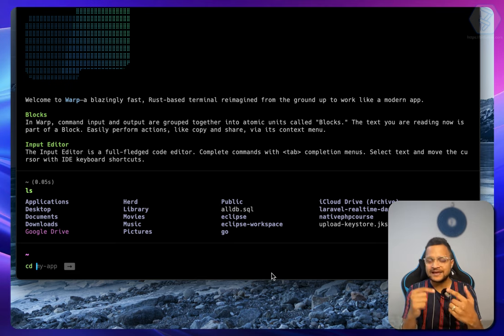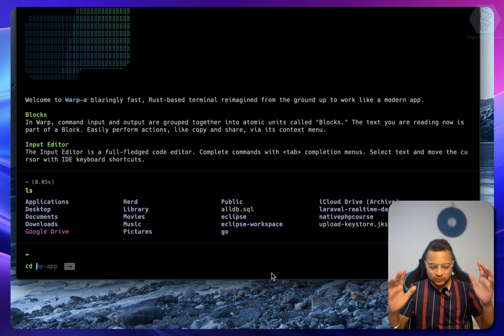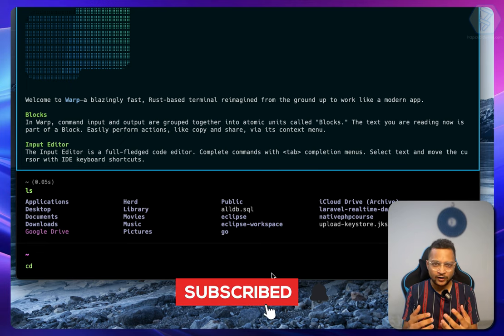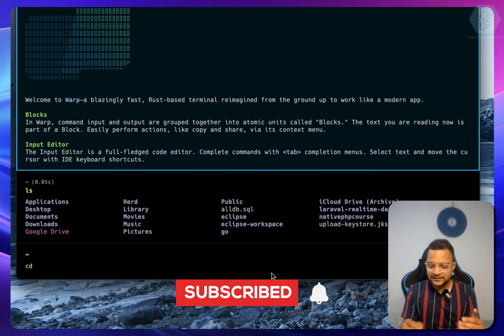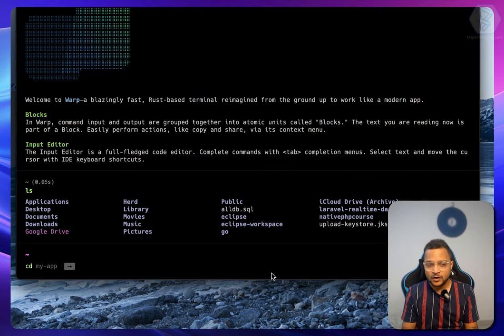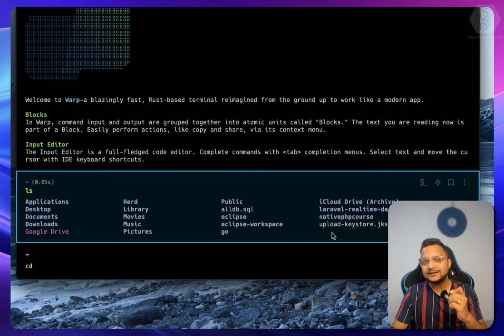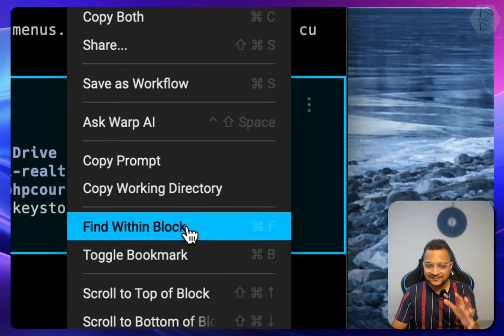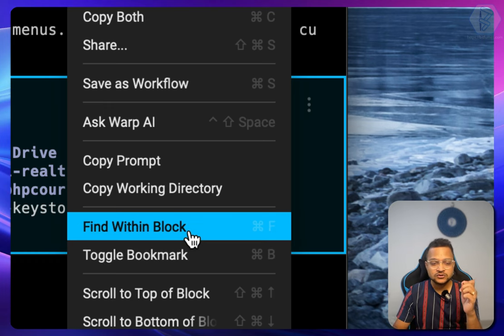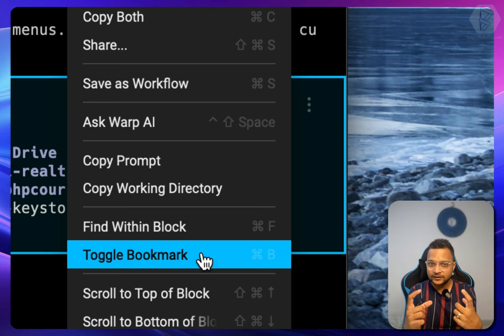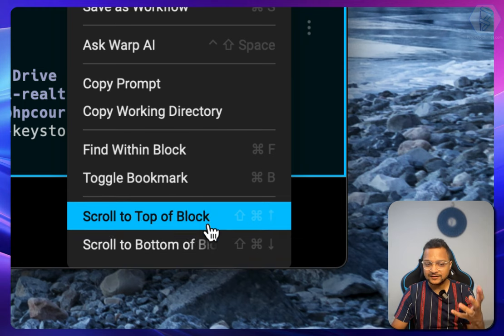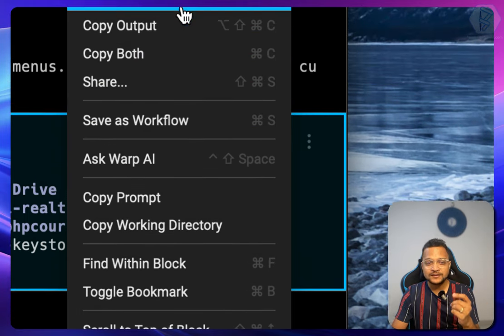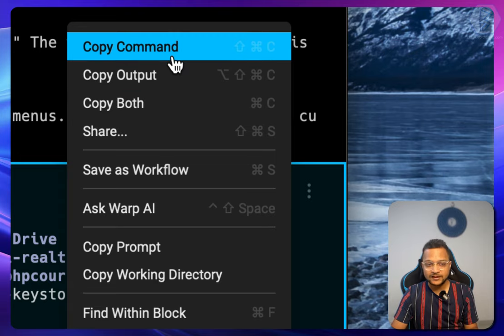How do we move between blocks? You press Command and the up key to move into a block. What's the purpose? You can go in there and copy the content of a block. If you hover over the three-dot menu, you can find content with Command+F, toggle a bookmark, navigate to the top or bottom of the block, and copy both the command and output, or just one of them.